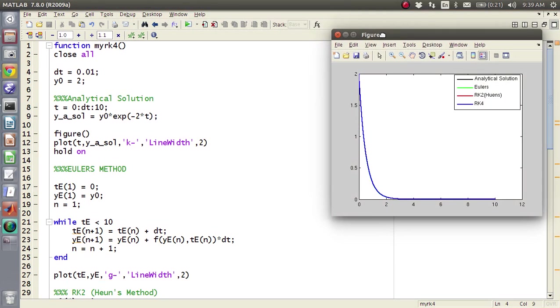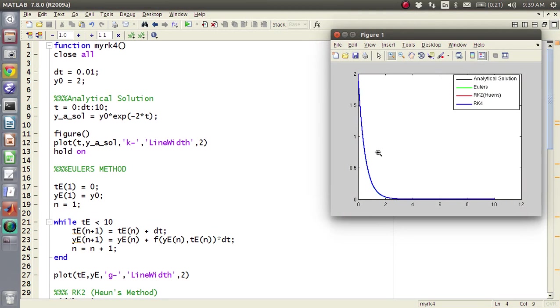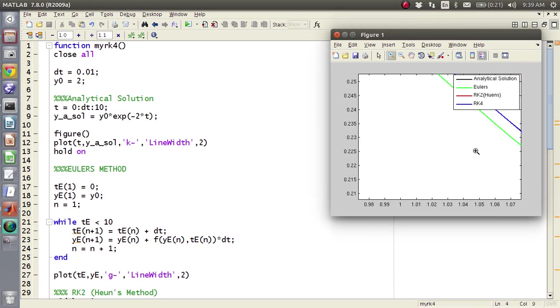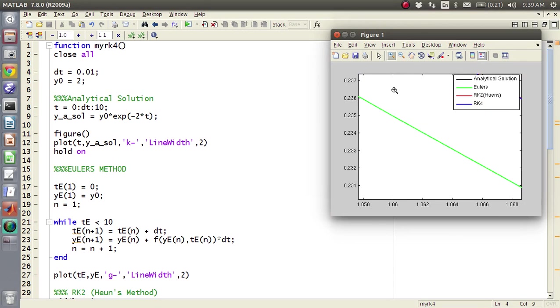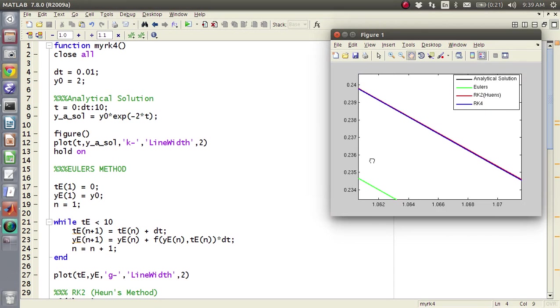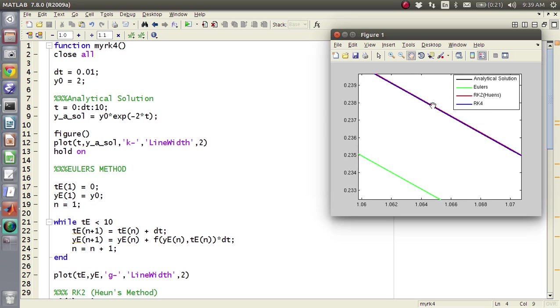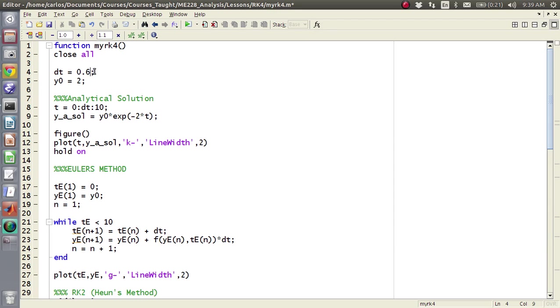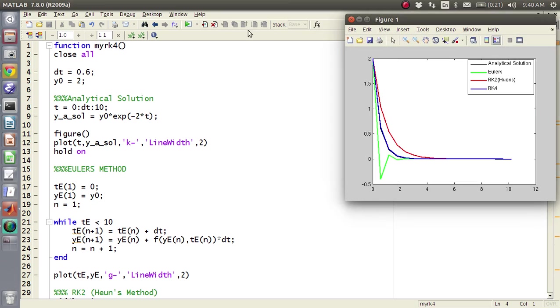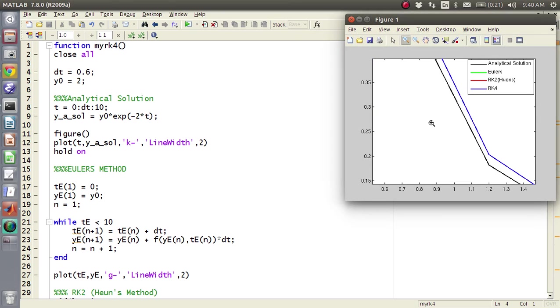So we made it say 0.01, now all of them are on top of each other, but we had to make our time step almost an order of magnitude smaller, and still if we zoom in, Euler's method is still off by quite a bit. But in this case I can make the time step 0.6, and RK4 and analytical solution are actually pretty close together.